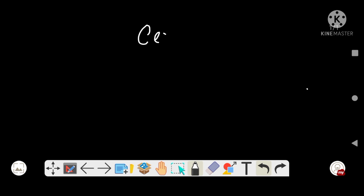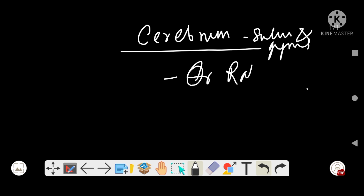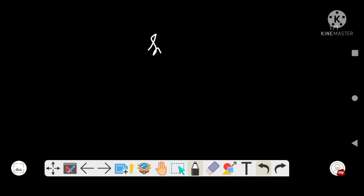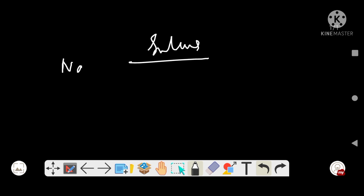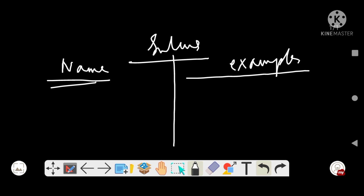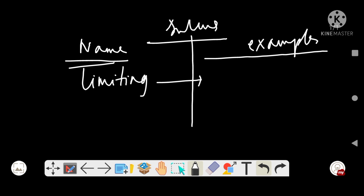In this session we will discuss the cerebrum, sulci, and gyrus. We will start with sulci first, writing the names of sulci and their important characteristic examples.